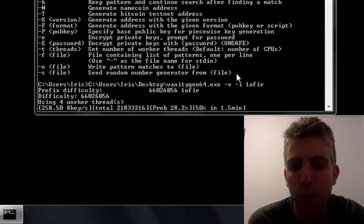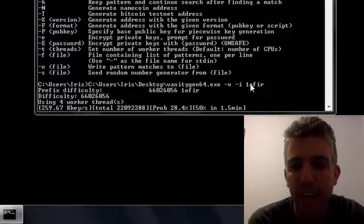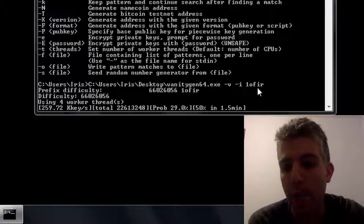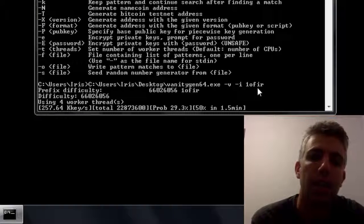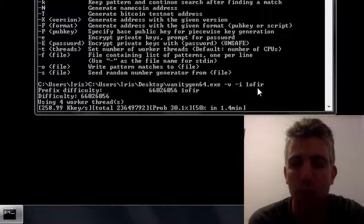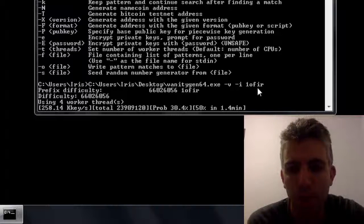If I wouldn't put this minus i in it, it will search for all non-caps and this will take longer time to search. Of course it also depends on your CPU.